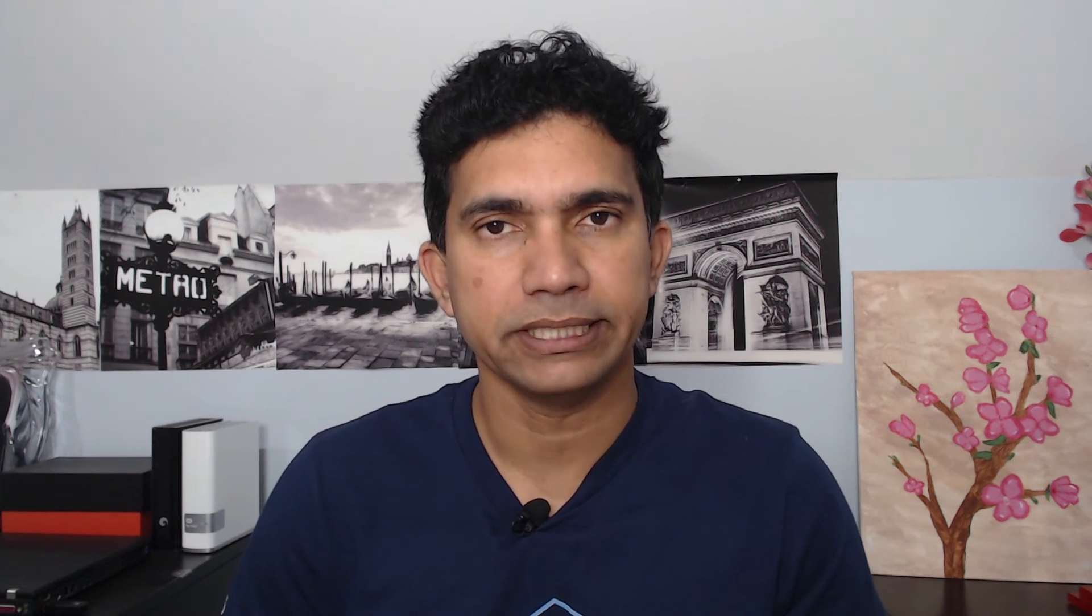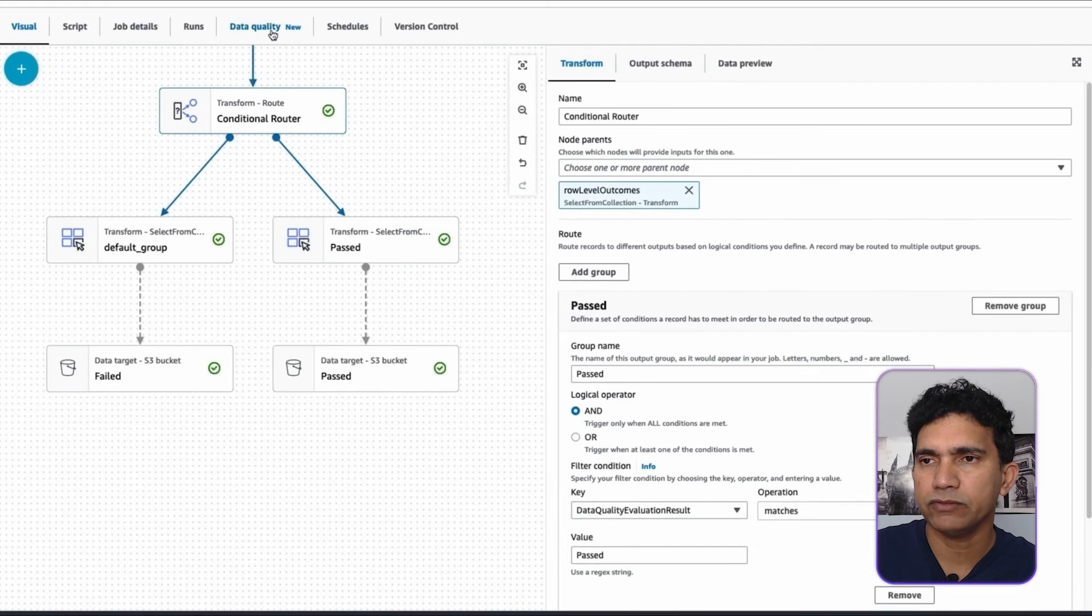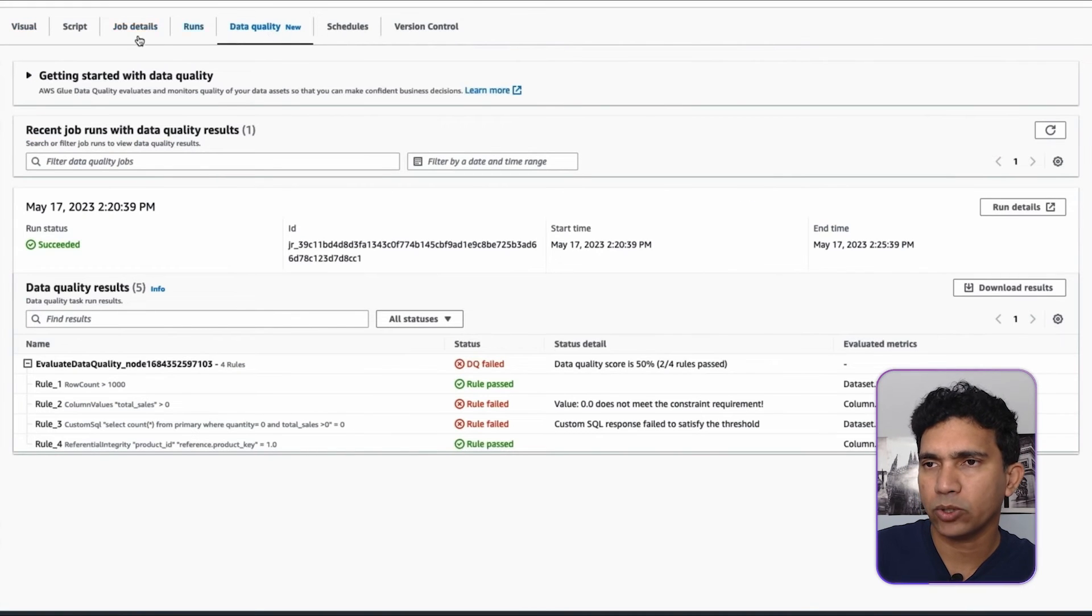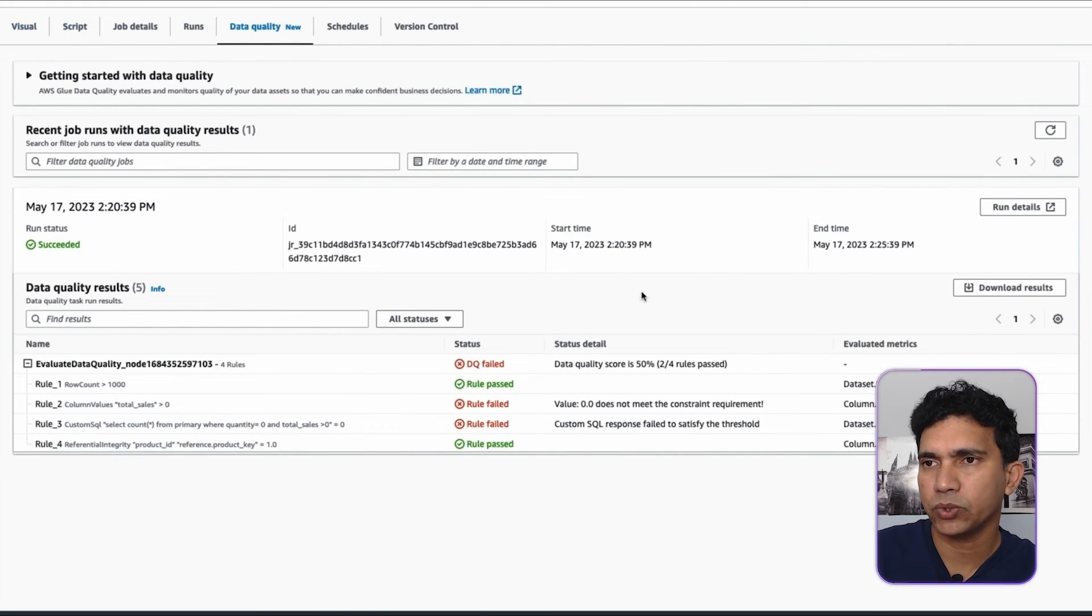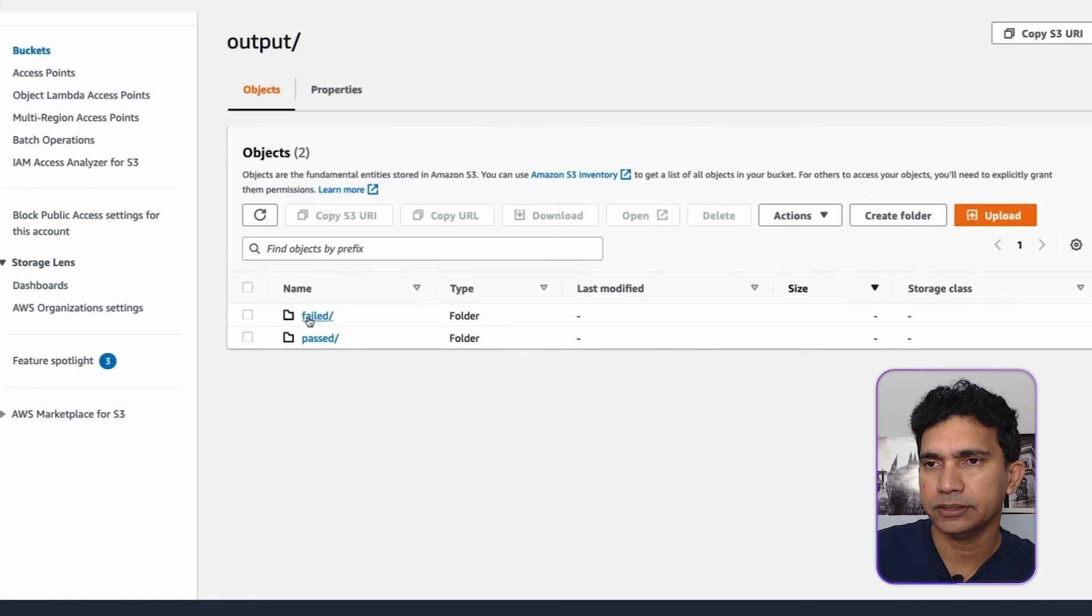Next, I will run my Glue ETL job that will execute the Glue data quality script that was created. After the job completion, you can visit the data quality tab to see the data quality results. You can see that the data quality score is 50%. This is because two out of the four rules have failed.